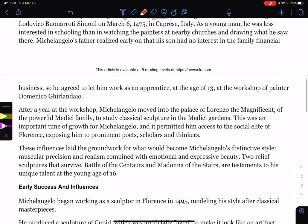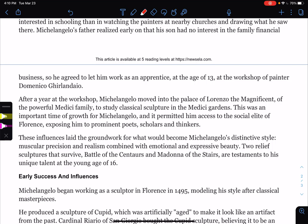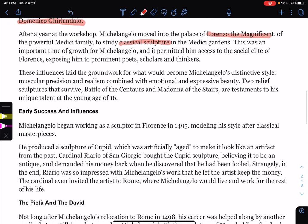Michelangelo's father realized early on that his son had no interest in the family's financial business, so he agreed to let him work as an apprentice at the age of 13 at the workshop of a painter, Domenico Ghirlandaio — also pretty famous. After a year at the workshop, Michelangelo moved into the palace of Lorenzo the Magnificent of the powerful Medici family to study classical sculptures. This permitted him access to the social elite of Florence — prominent poets, scholars, and thinkers. These influences laid the groundwork for Michelangelo's distinctive style.